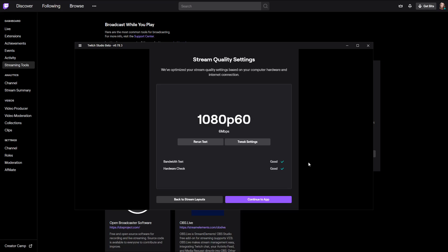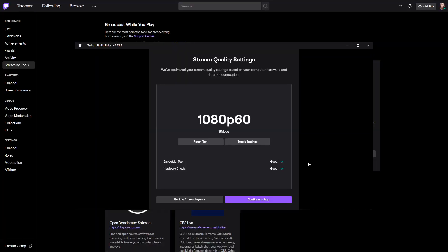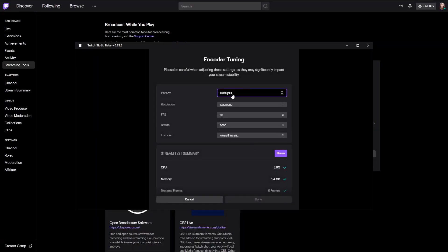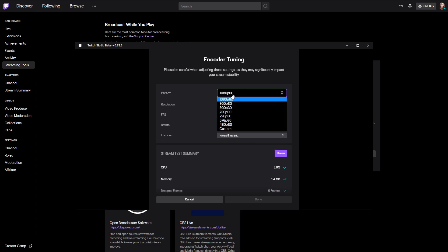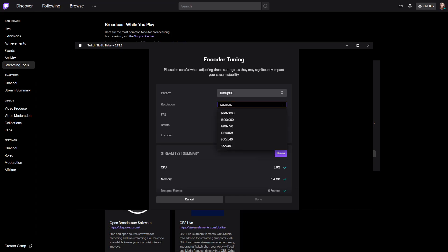If you want to change the quality because your hardware or internet can't handle it, or you don't want to stream at high settings because you don't have transcoding yet — check out my other video about transcoding — you can just click on 'tweak settings.' You can choose one of the presets or a custom one. Then you get the resolution, which for most people is just 1080p.